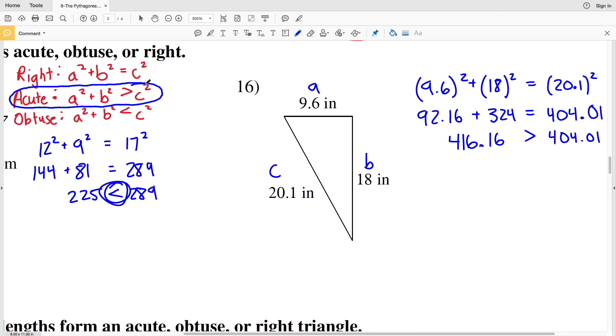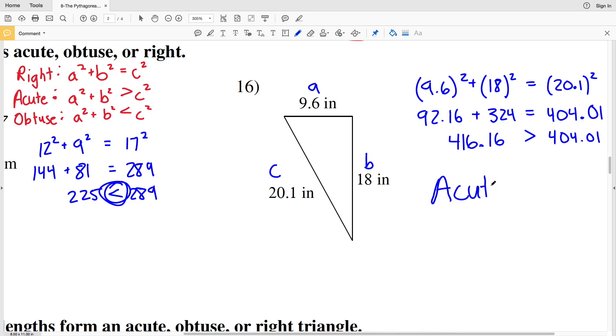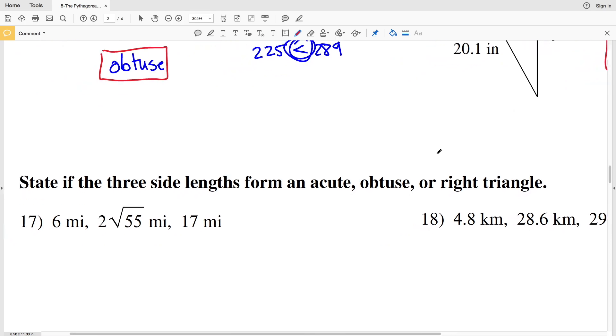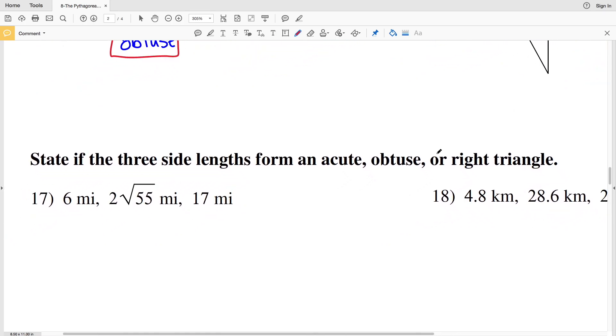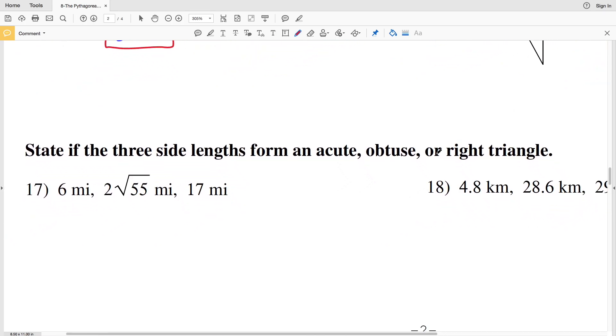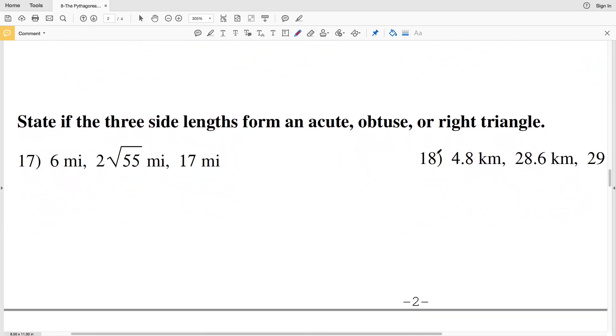Looking back at our formulas, if a squared plus b squared is greater than c squared, that's going to be acute. So number 16 — this triangle is acute.